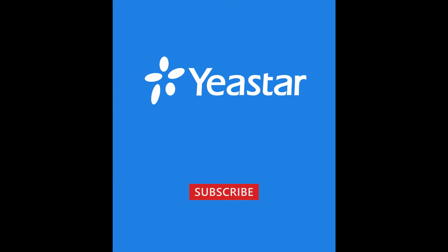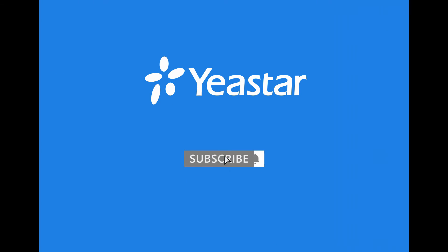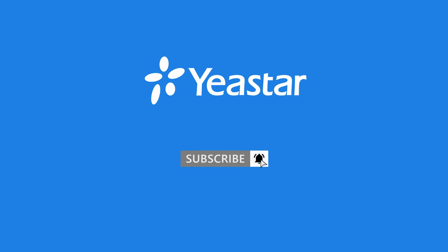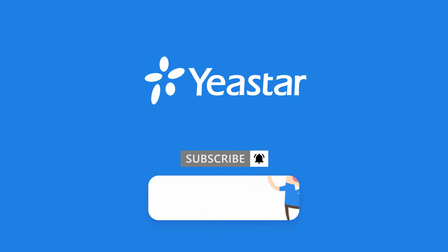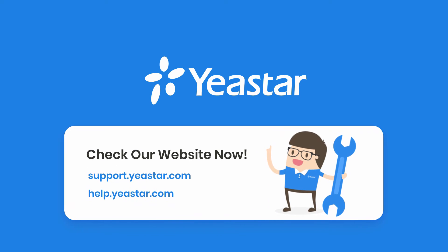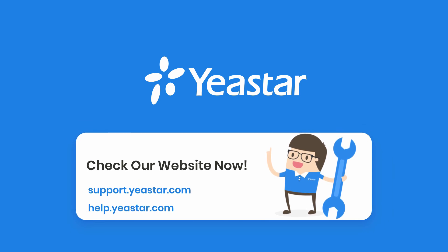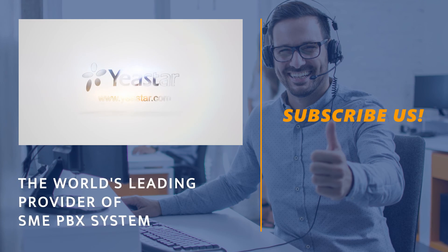Alright guys, this is what we covered in this video. Don't forget to subscribe to our channel. Get more details about troubleshooting, check out our knowledge base. Get more information about system configuration, please visit our document center. I will see you guys in the next one.